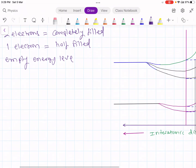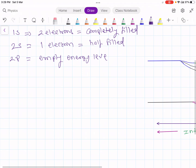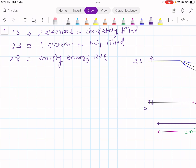In this diagram, this is the 1s energy level, and in this 1s energy level there are 2 electrons. This one is the 2s energy level which consists of only 1 electron — that is, it is half filled. This is the case for an individual atom, that is, when atoms are separated by a distance of infinity.